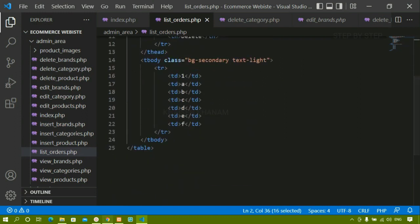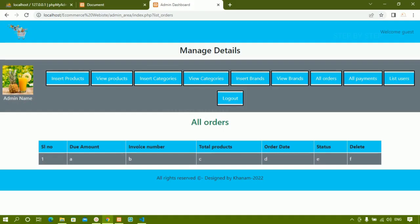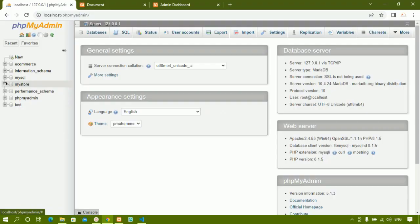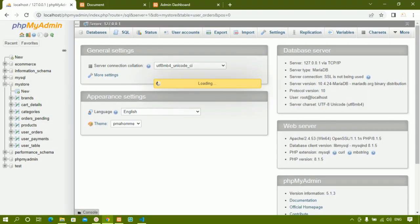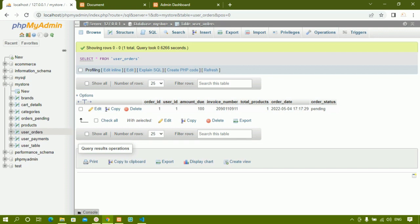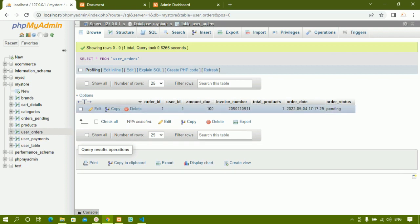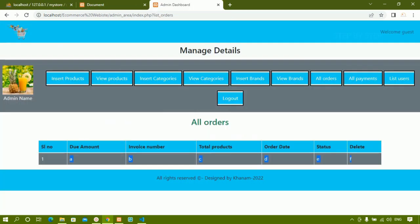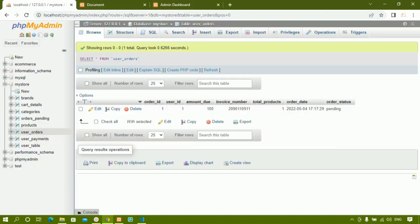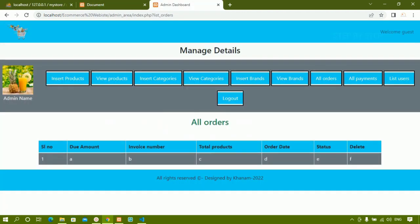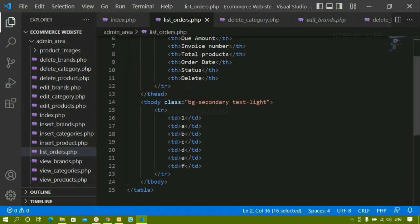Now this basic template is done. Instead of displaying dummy data, I want to display the data present inside the database tables. I will come to user orders — inside this I can see I am having only one order and the status is pending, which means the payment is not done for this order. This particular order I just have to display here. In place of the dummy data I should be getting whatever data I have here.